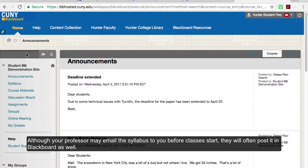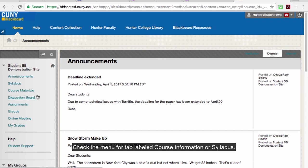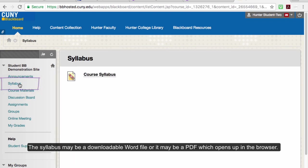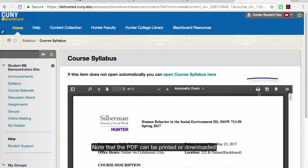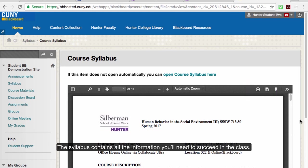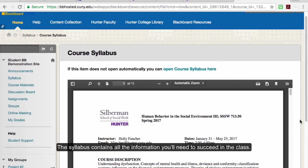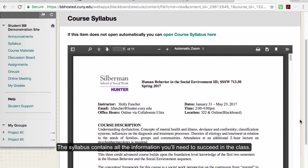Although your professor may email the syllabus to you before classes start, they will often post it in Blackboard as well. Check the menu for a tab labeled Course Information or Syllabus. The syllabus may be a downloadable Word file or it may be a PDF which opens up in the browser. Note that the PDF can be printed or downloaded.